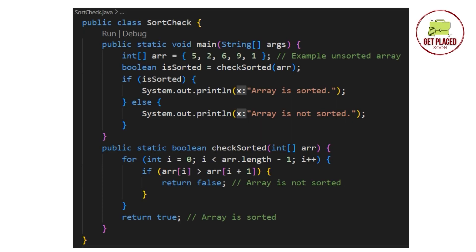So, for this, we write the same code. The upper part is the same main function. And in the checkSorted function, there is a difference. What we are doing, we are just iterating with one for loop. From starting to ending, we are checking with the next elements. So, in the checkSorted function, we are running the loop only once. And we are comparing the next element.